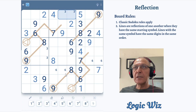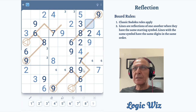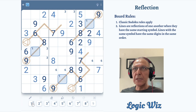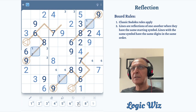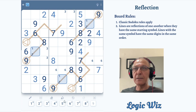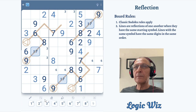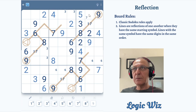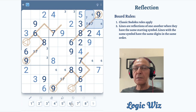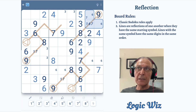Three can now only be in those two locations in this box. Let's look at the second position on the reflection line. One can go there, two no, three no, four no, five no, six no, seven can go there, eight no, nine no. So only one and seven are options here. Seven can go only in one of those two cells. The missing digits here are one, seven, and six. Six can go in all locations, and one can also go in all locations.